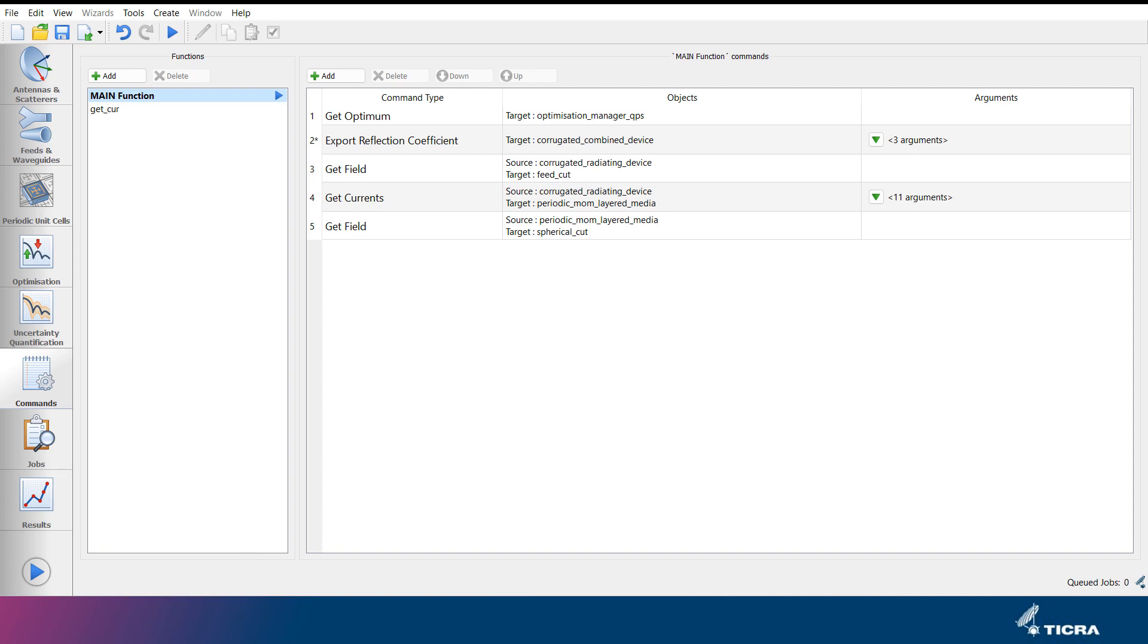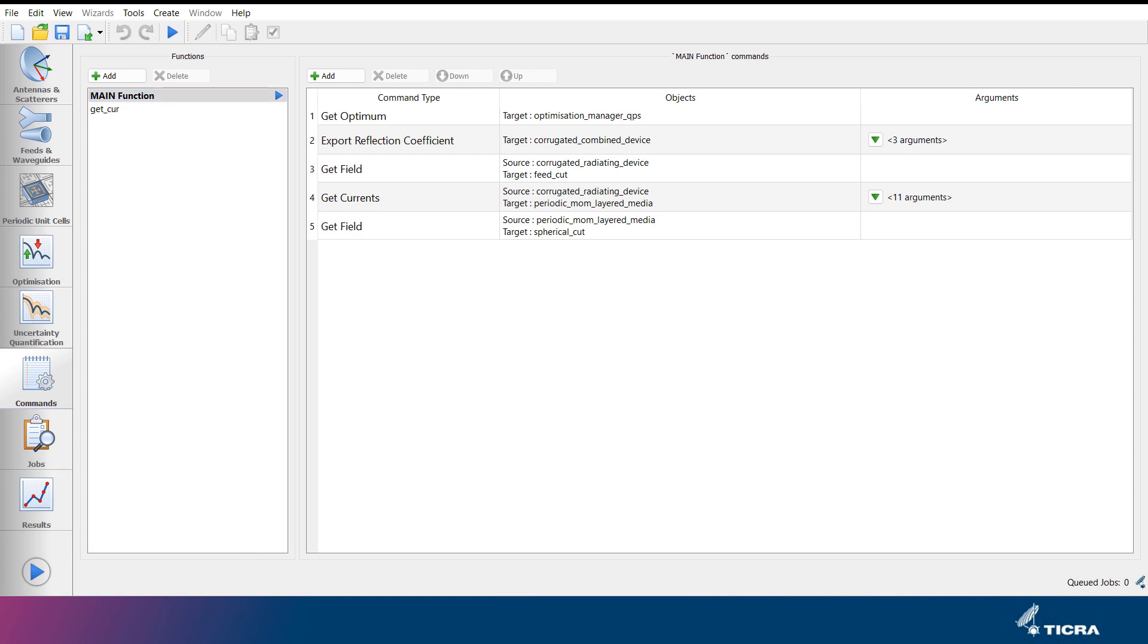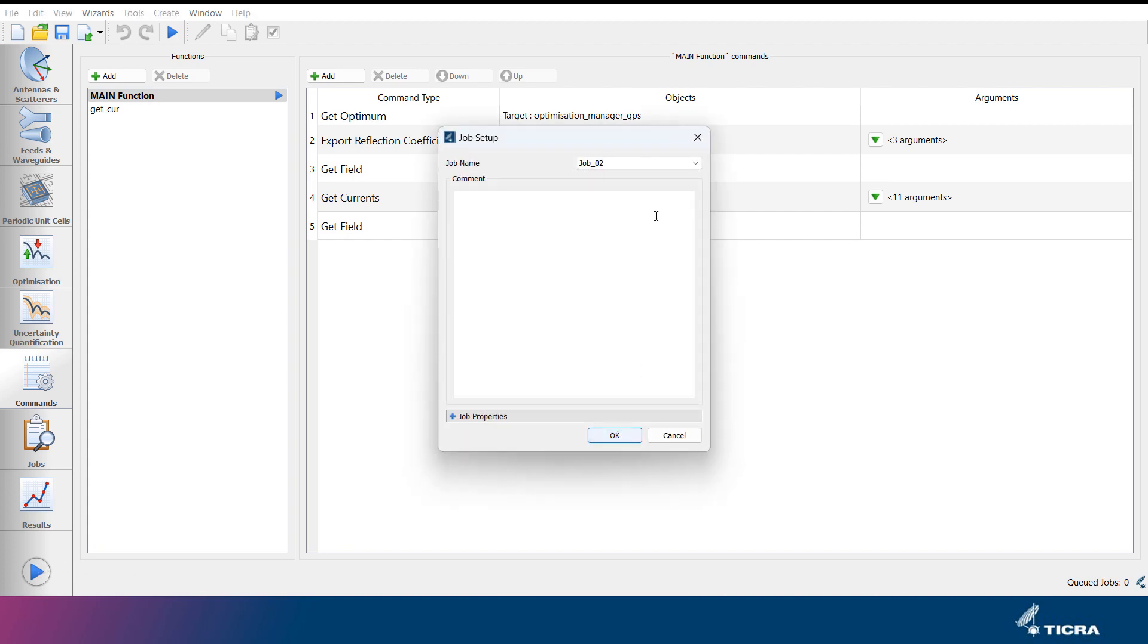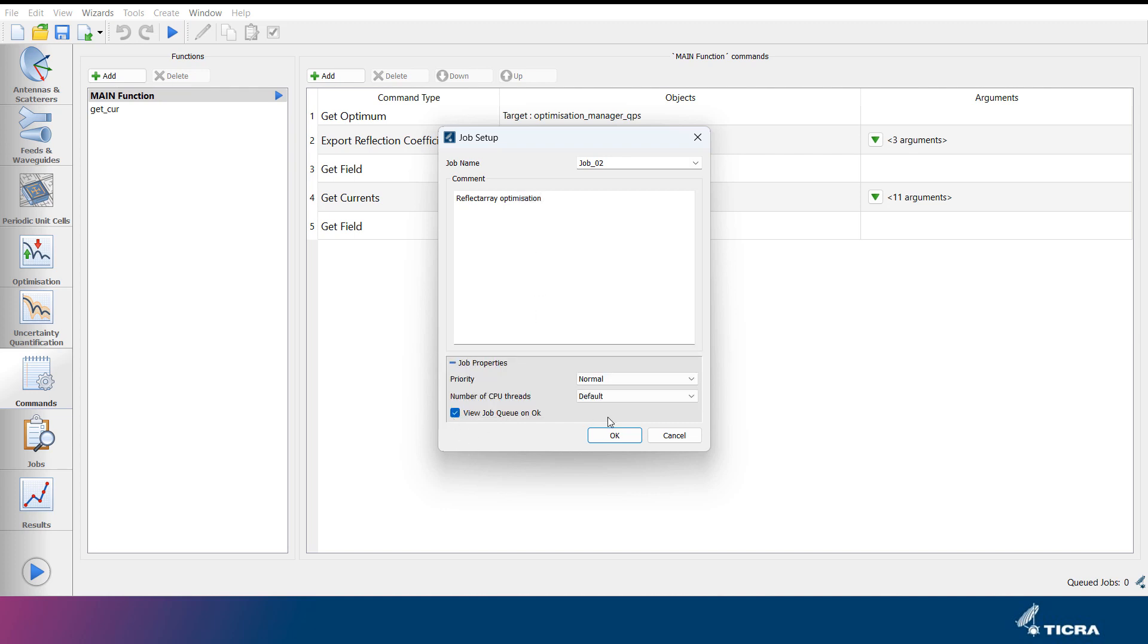When all objects have been created and all commands have been defined, an analysis can be started by clicking the blue arrow button in the top menu, or at the bottom left of the window. A job setup menu opens where the user can write a descriptive text associated with the job, and specify settings for how the job is run if necessary.